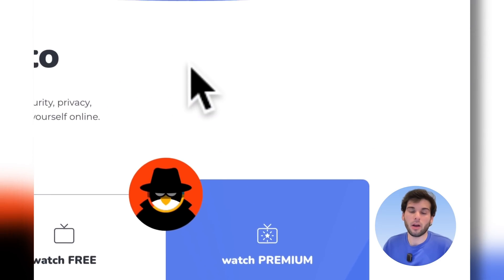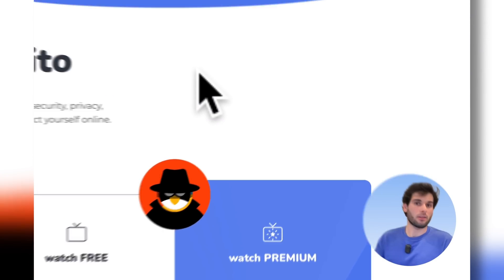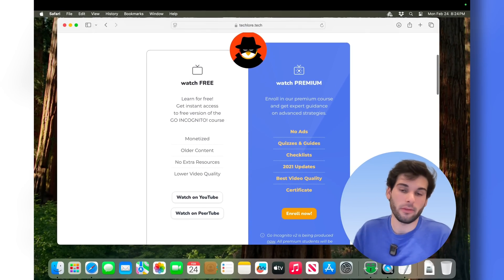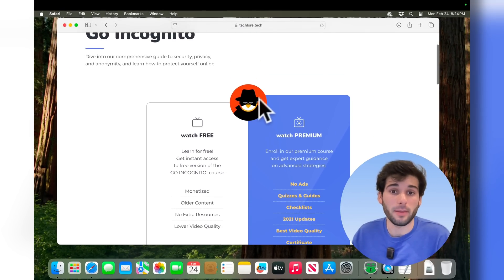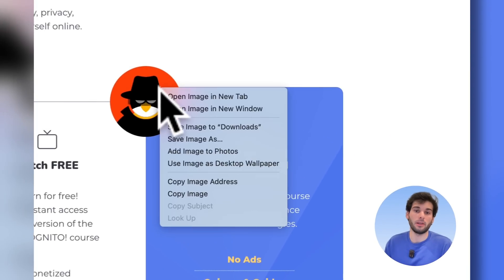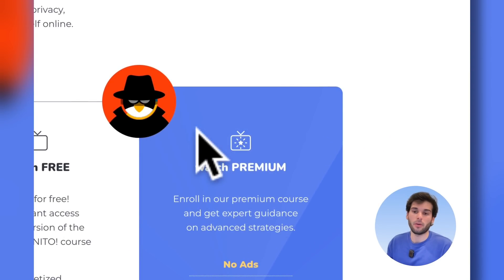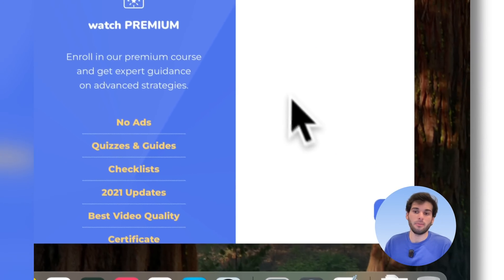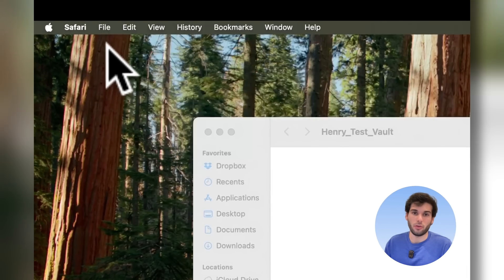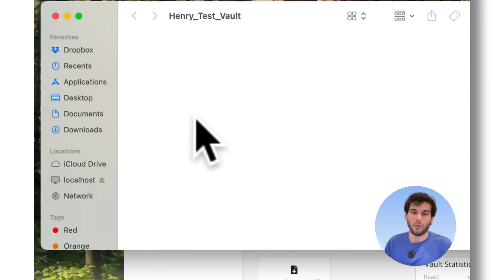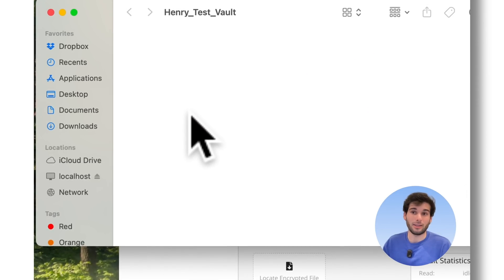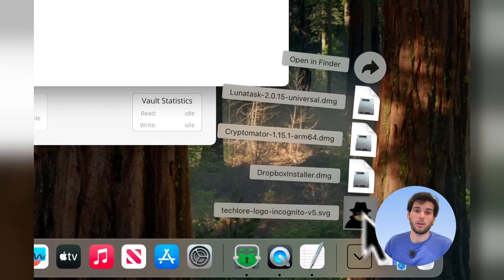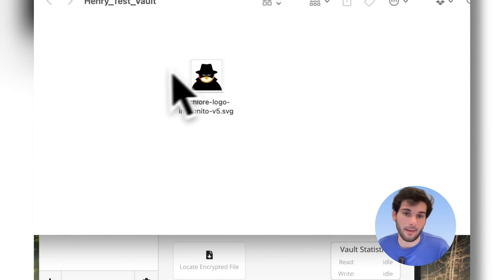Now on our website, techlord.tech, you can go to our Go Incognito course. You can watch it for free, or there's the premium version too. But let's say you want to download the logo. This is going to be our logo that we're going to use, and we're going to try to unlock this on a different device. So we're going to go here and drag this in.